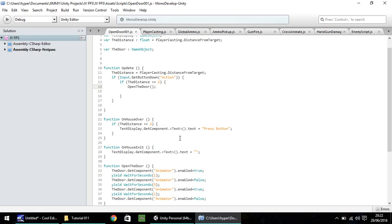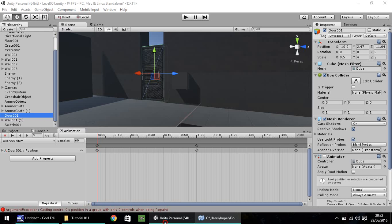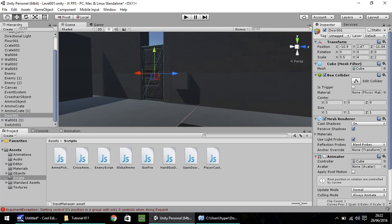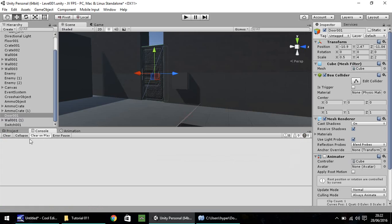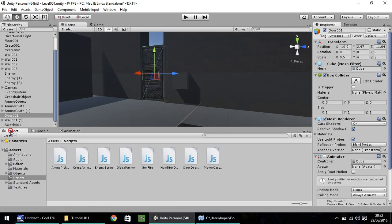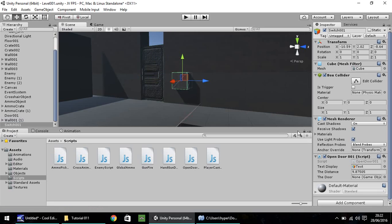So now if we head back into Unity, give it a second just to load the script into itself. We shouldn't have any errors, I don't think. Let's clear our console. Now if we click on our switch, you'll see down here we have the new variable called the door.